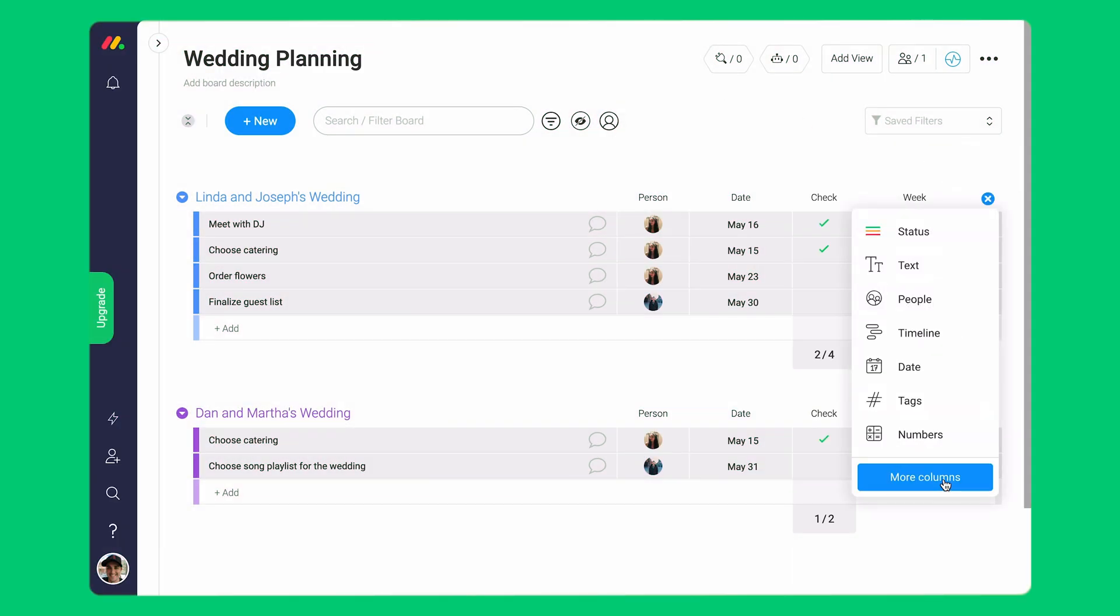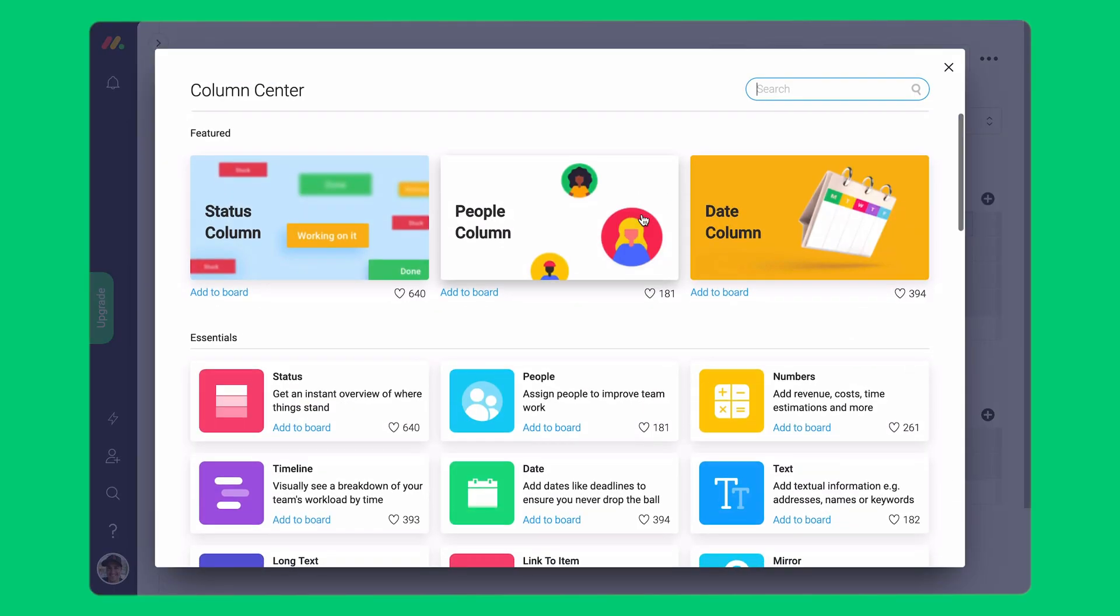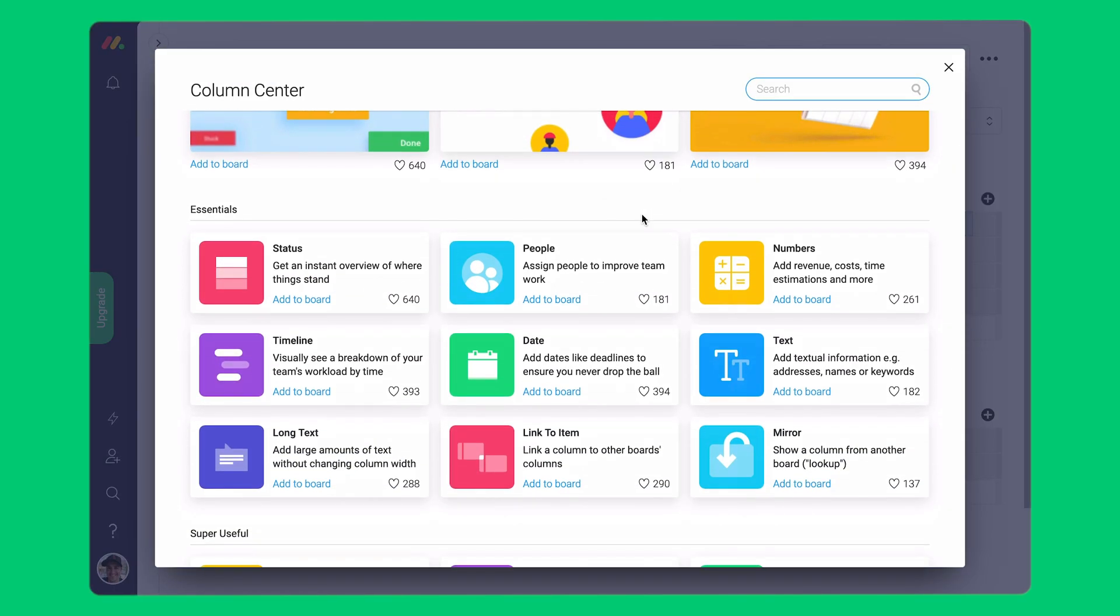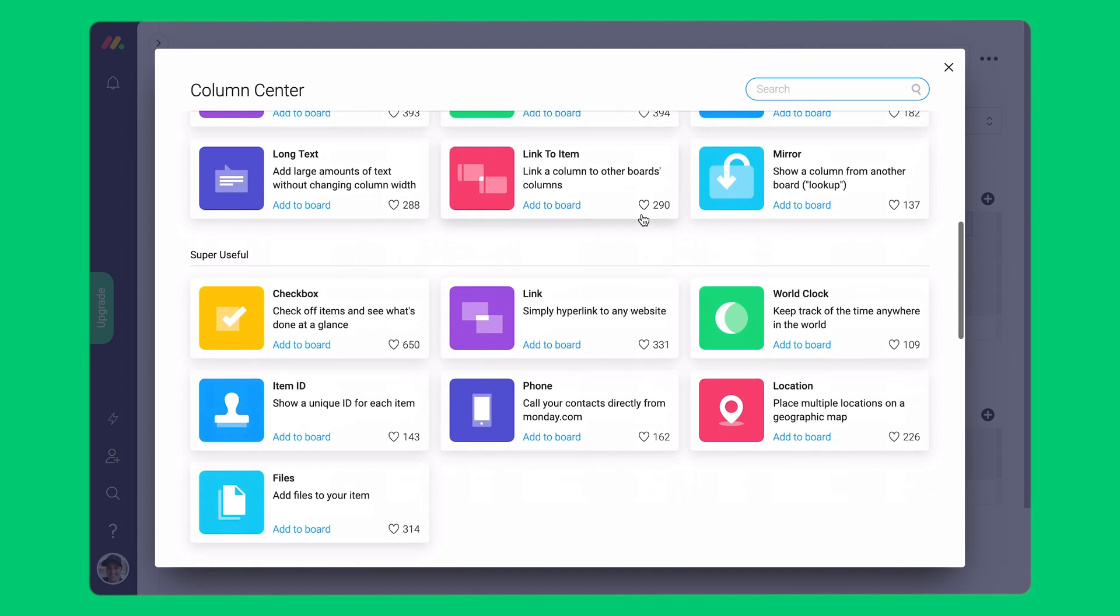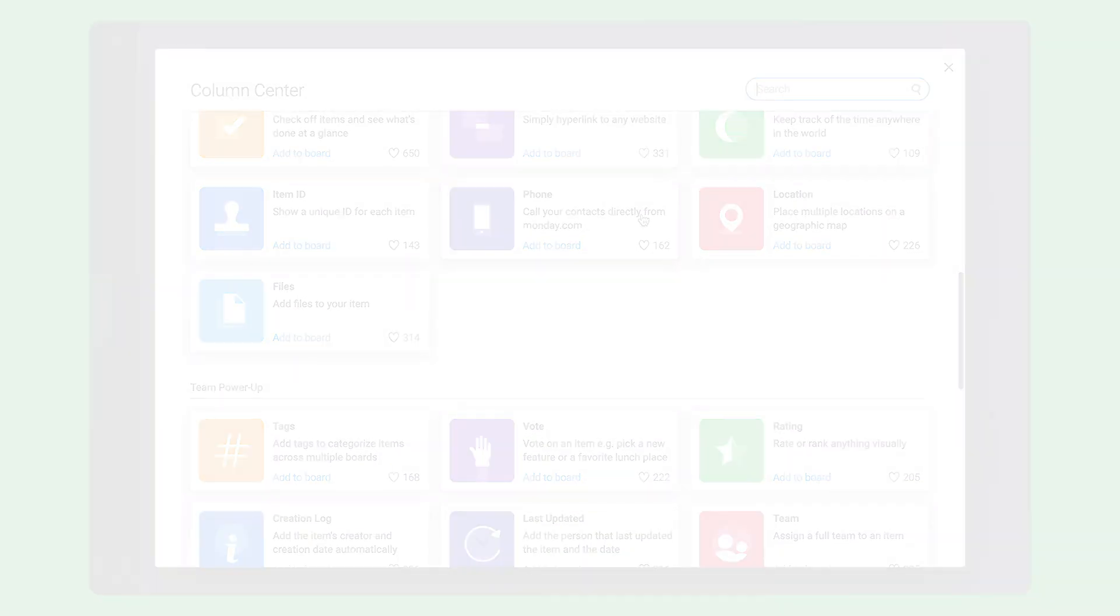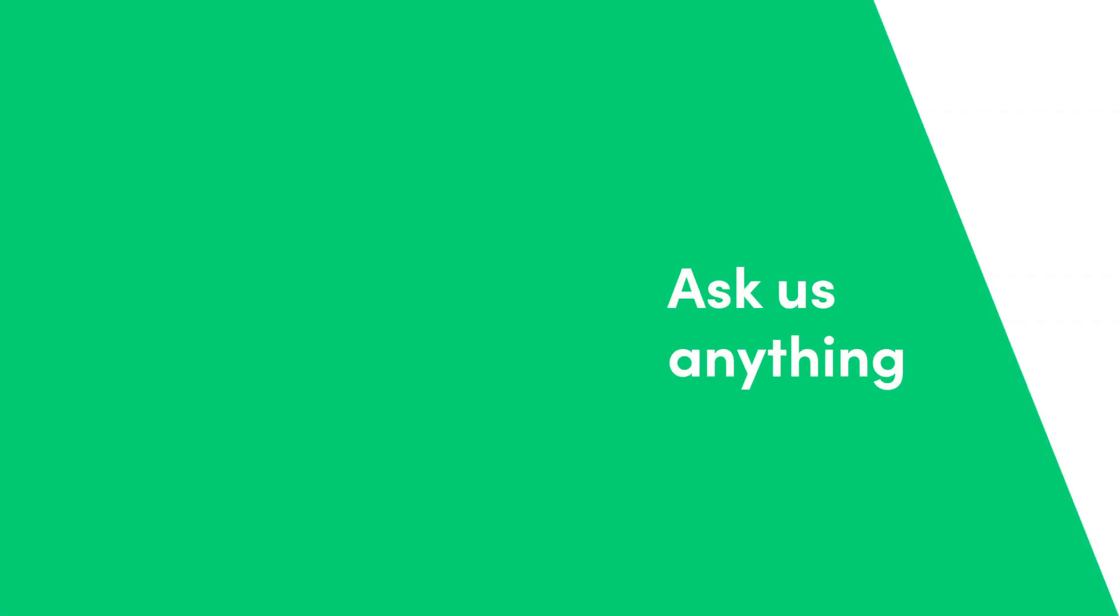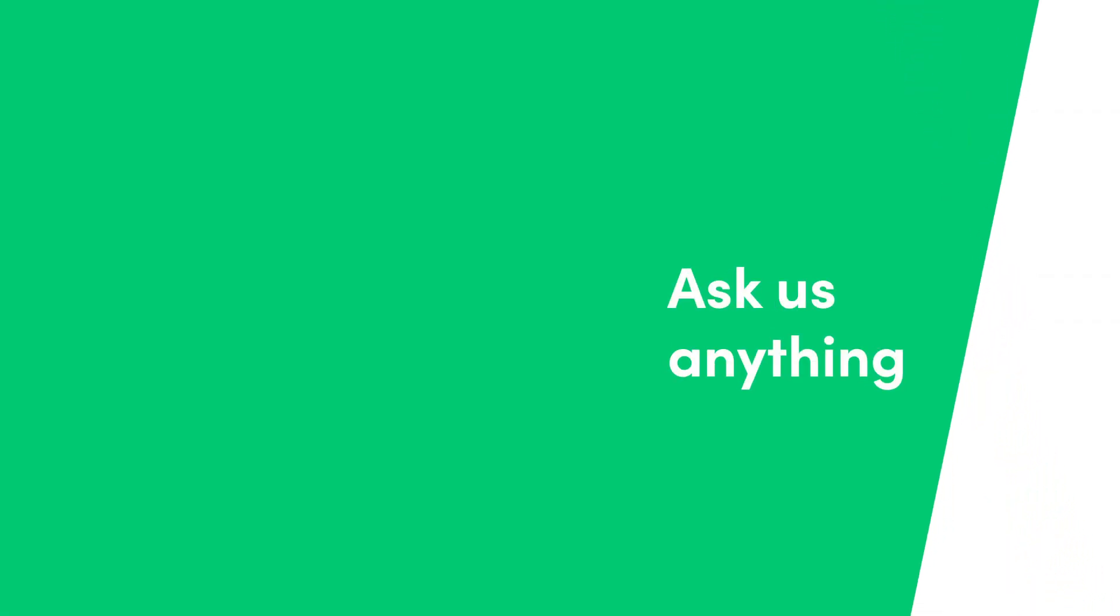If you want to learn more about our columns please visit the column center. Enjoy! Click on the link to learn more about getting started with Monday.com.